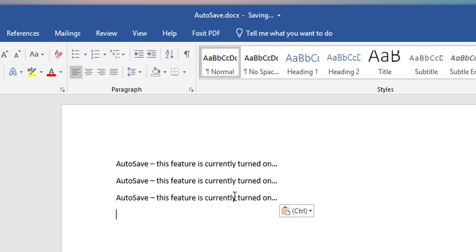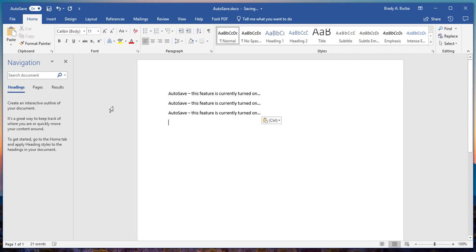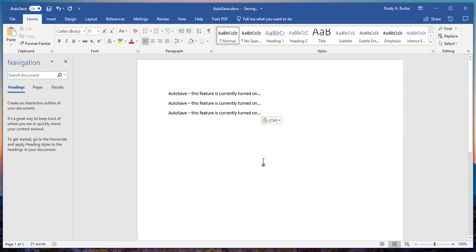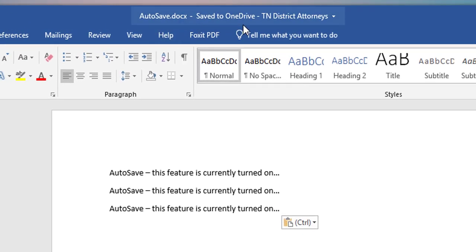this is going to do is automatically save the text as you edit, as you type, as you do anything to the document. It's automatically going to save it, so you no longer have to press Ctrl+S or click on the little floppy disk here to save. Or whenever you exit out, it'll no longer prompt you to save because this feature is already now embedded. You can see now that it has saved to my